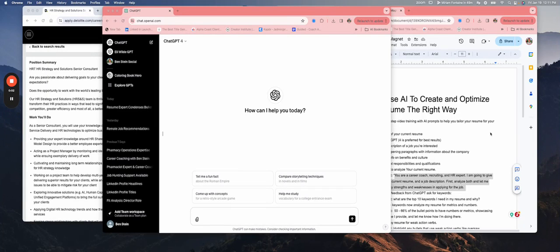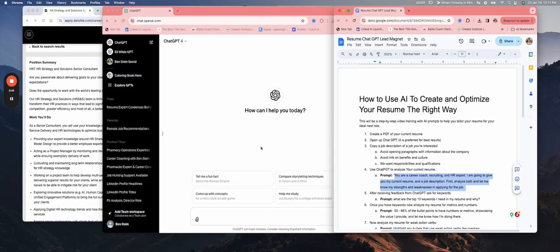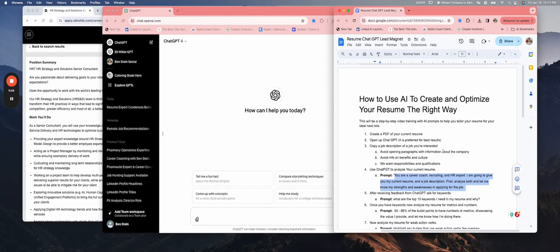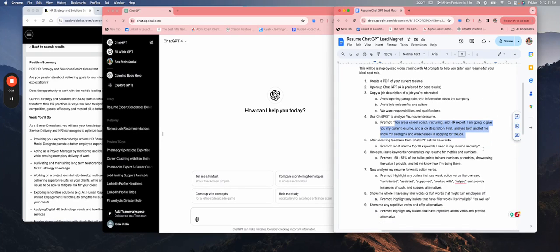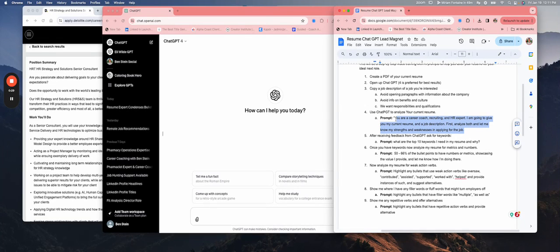Okay, so we are here for the training on how to use ChatGPT to create and optimize your resume the right way. We're going to take a resume, take a job description, and give you some prompts in the step-by-step process to optimize your resume with ChatGPT.